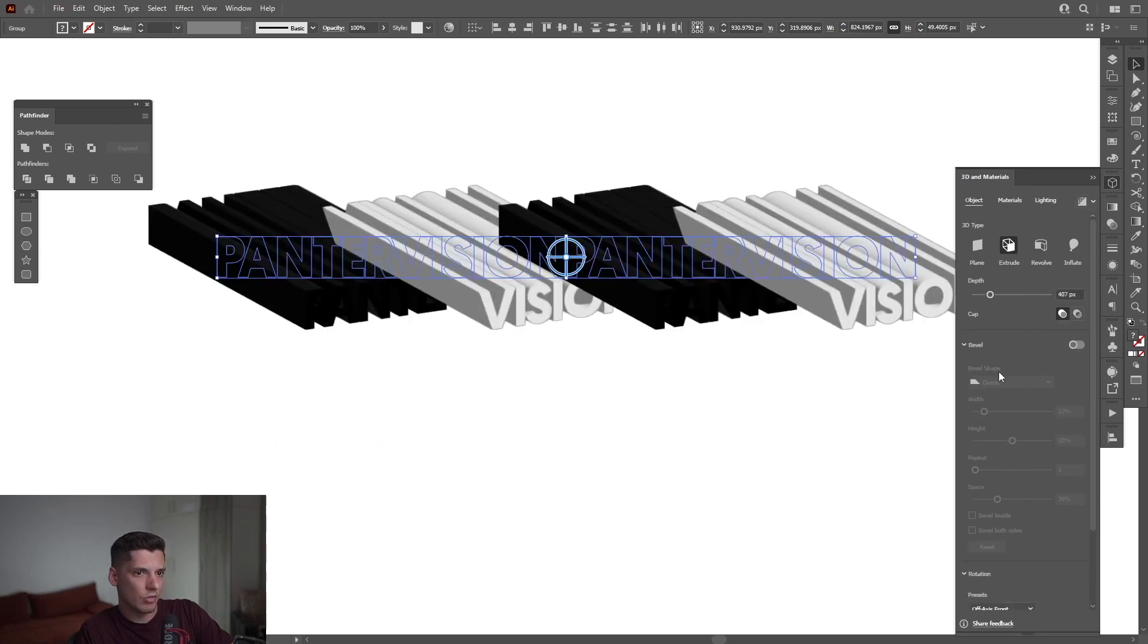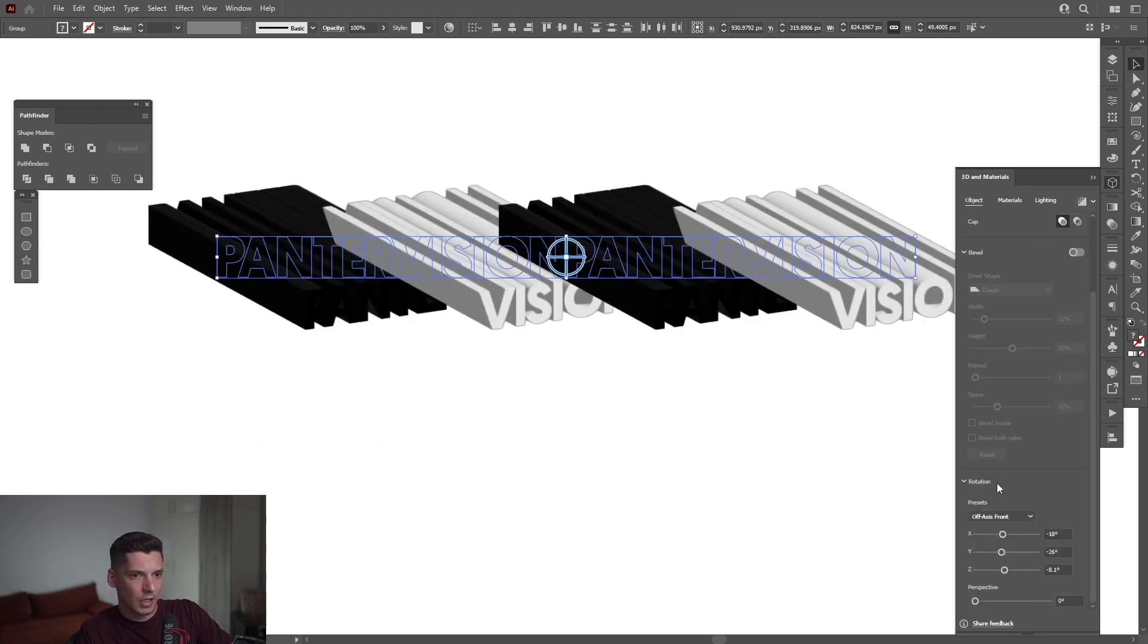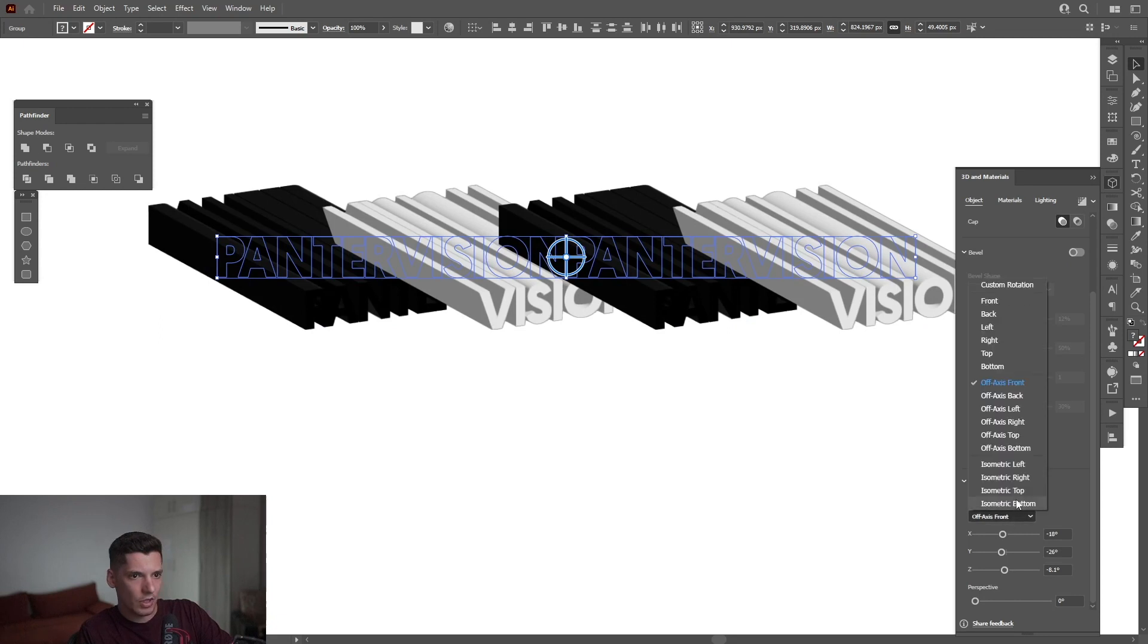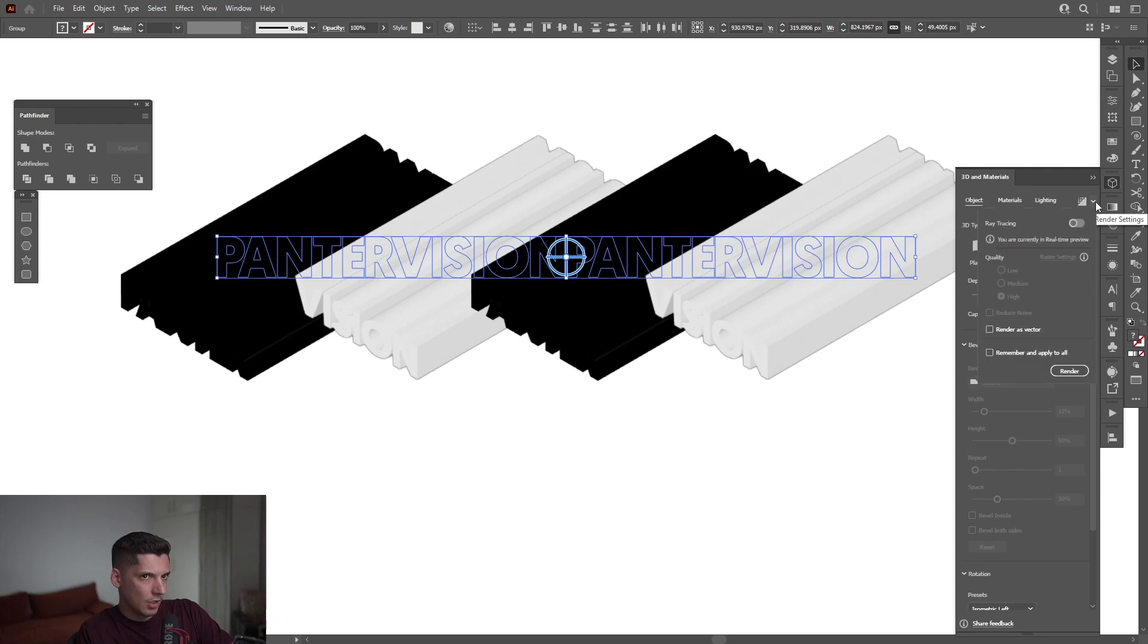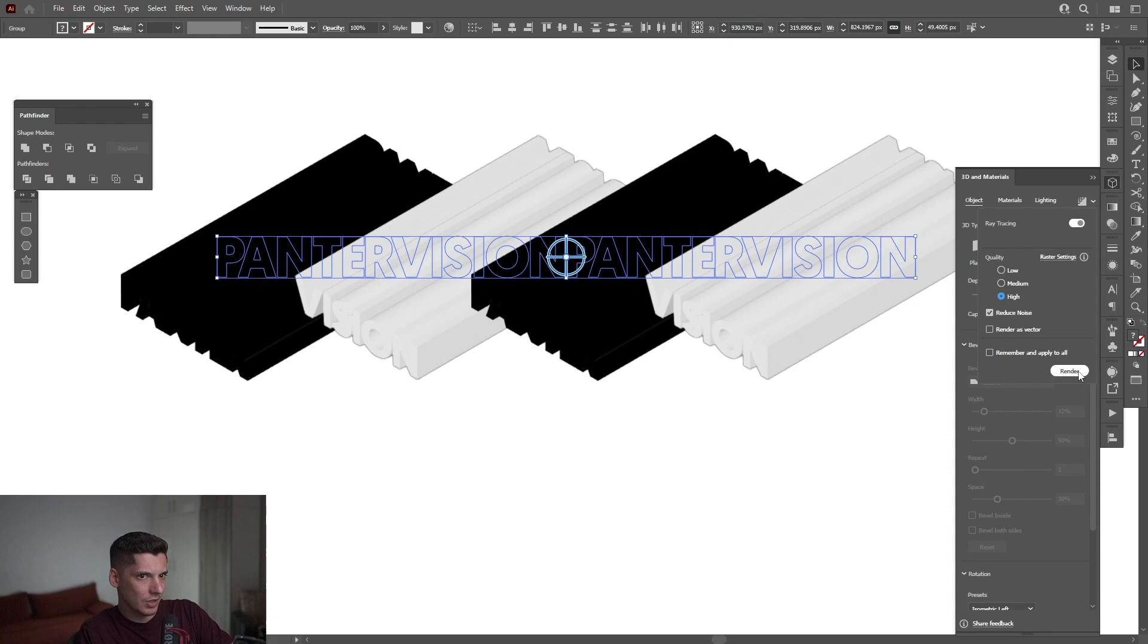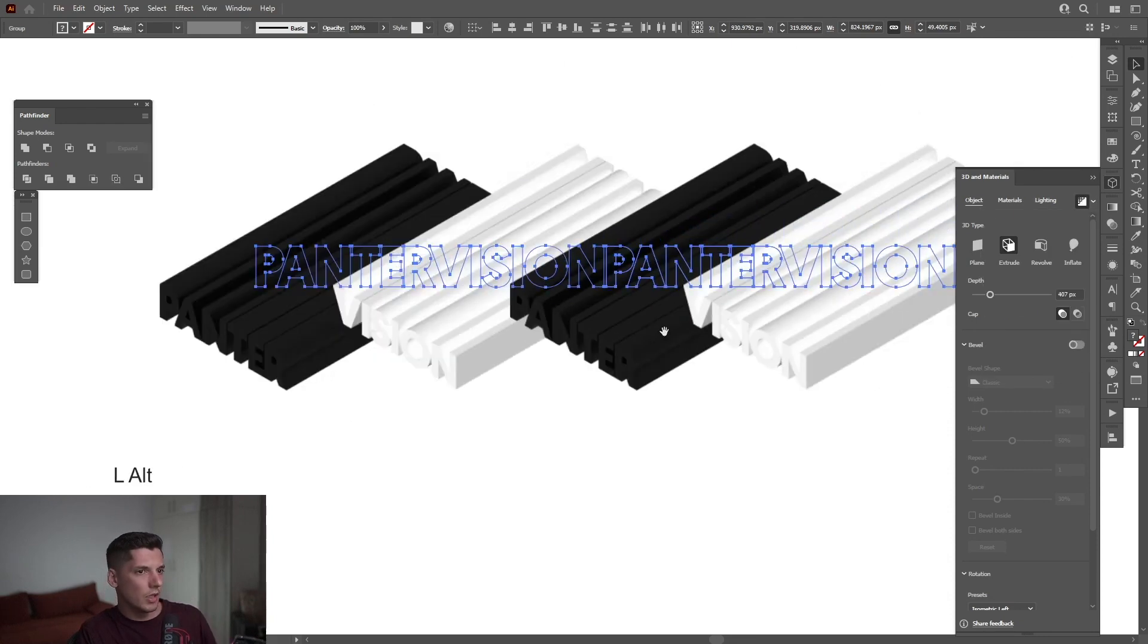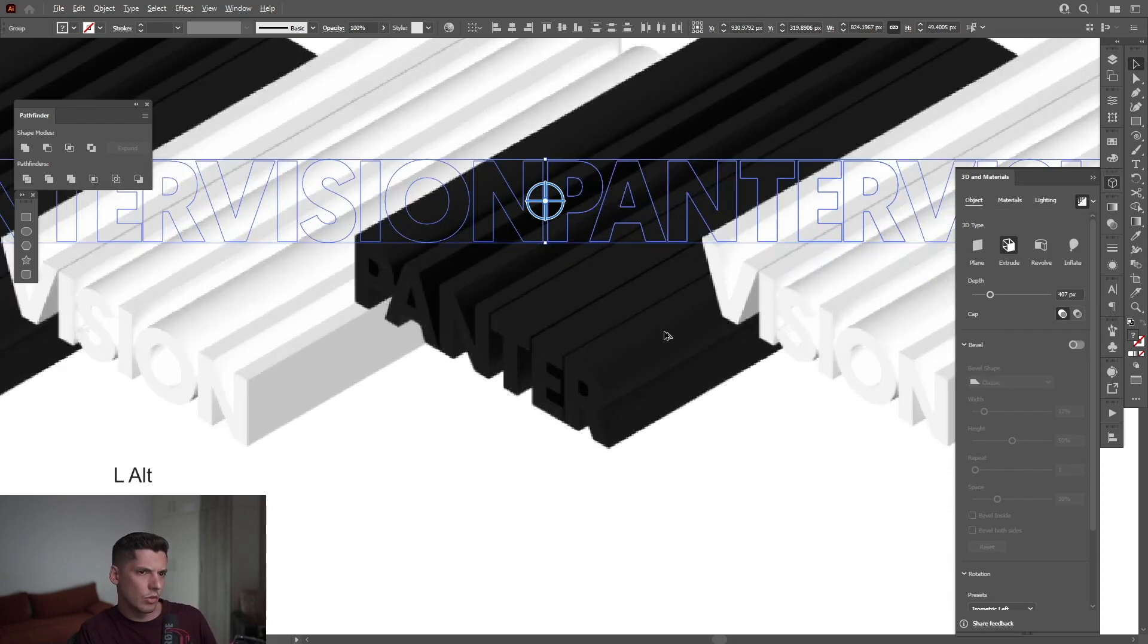I'm going to go down to the Rotation of Axis Fronts. I'm going to go with Isometric Left. You can also activate the ray tracing. Check it out—if I'm going to activate it, I'm going to go with High Render. Okay, it made it more clear. What I need to do is actually activate the Bevel.